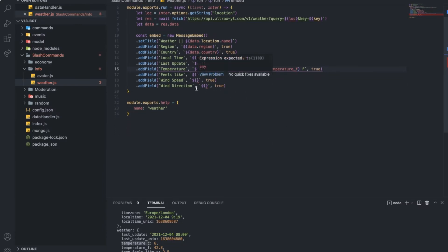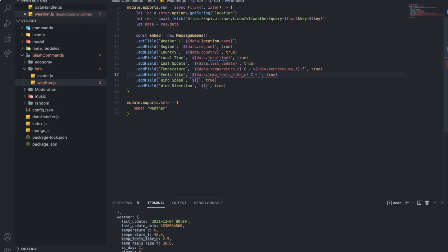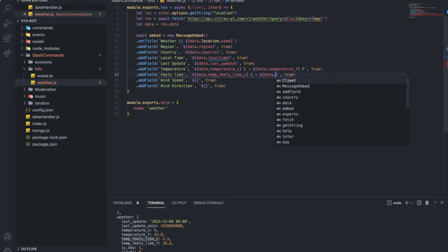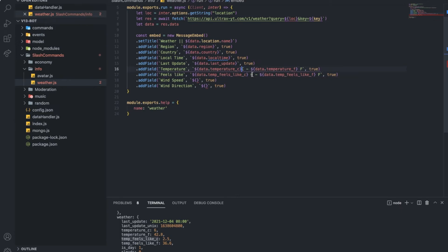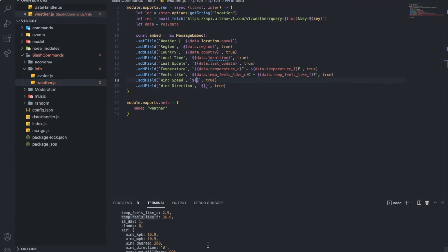So, feels like. So, data dot feels like. And then, like, an F. Let me put it like this. Because, why not? Here we go. And then, lastly, we got. Or, actually.